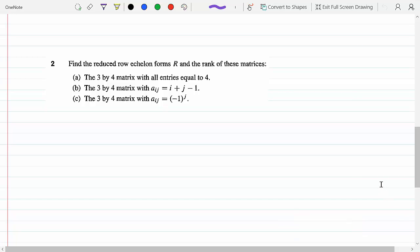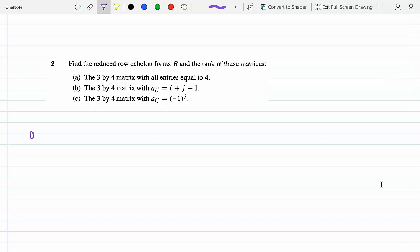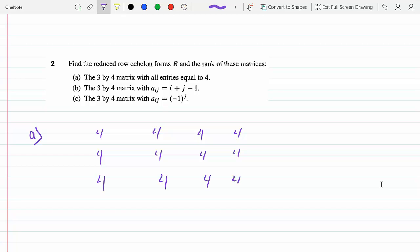Find the reduced row echelon form and the rank of these matrices. Let's start with part A. This is a three by four matrix — three rows, four columns — and all the entries are four, so four four four four four four four four four four four four. All fours.